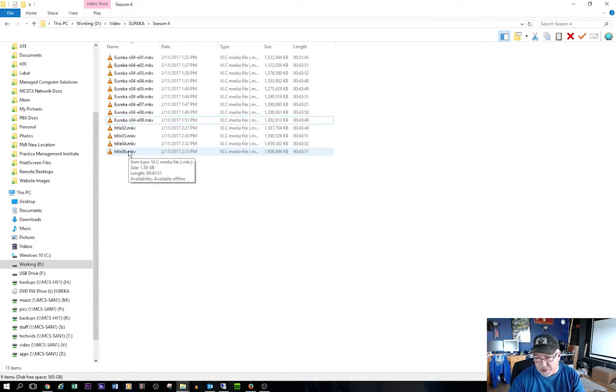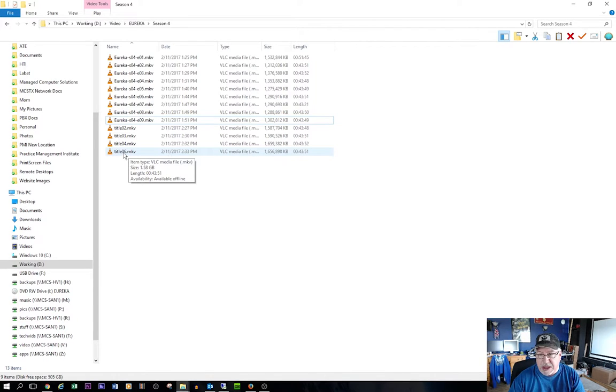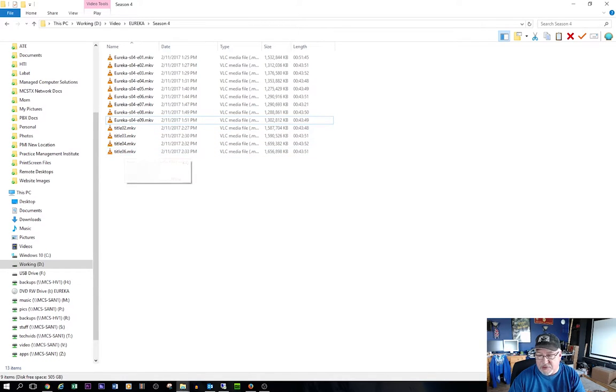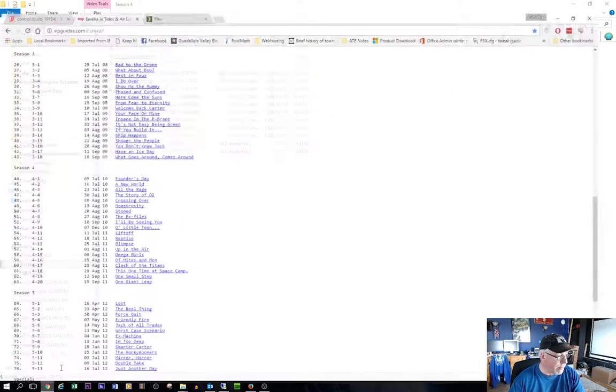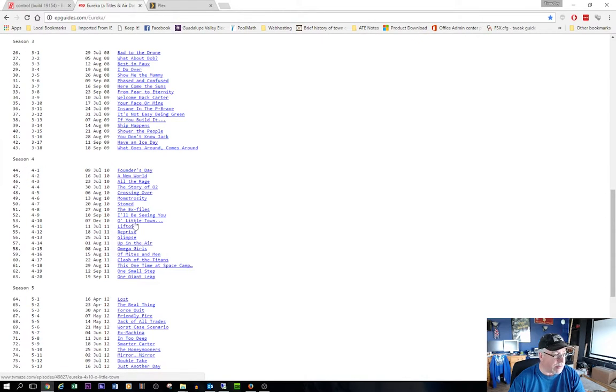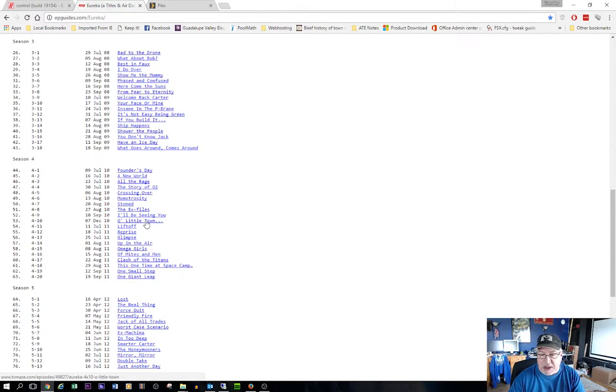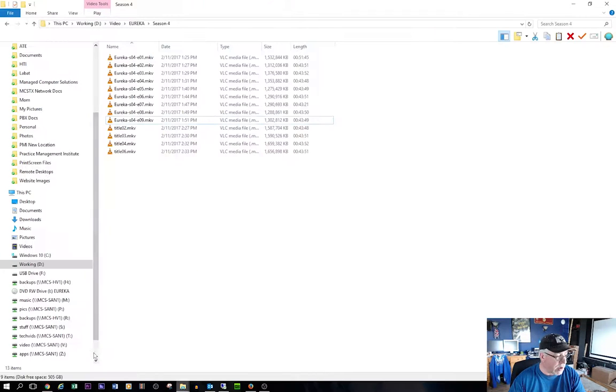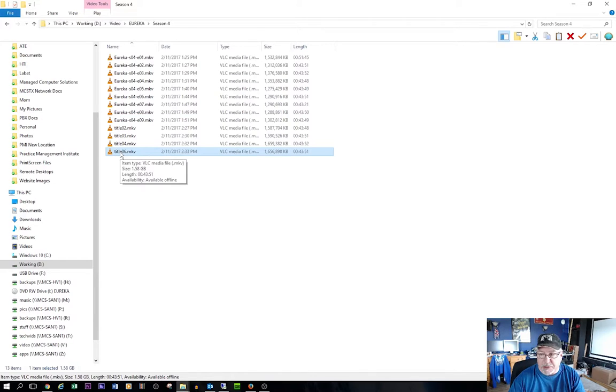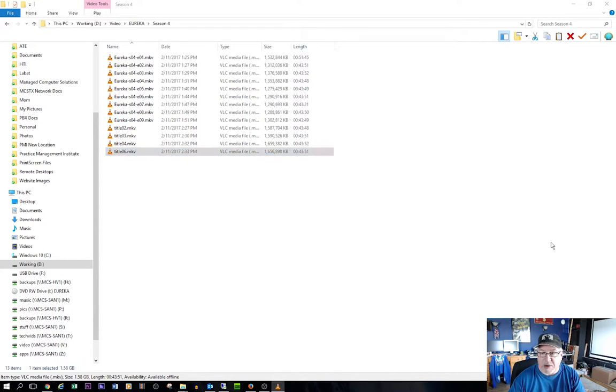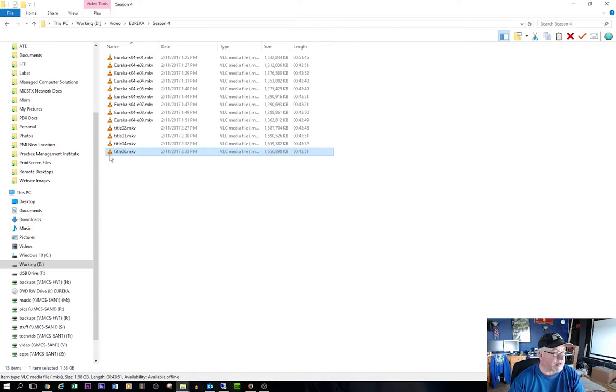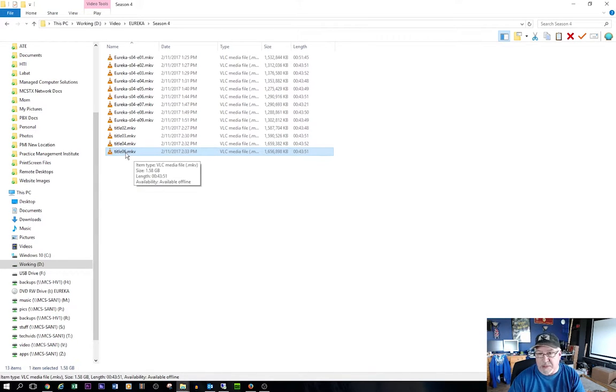Now here's where things can get a little bit complicated. I'm assuming title six is going to be the Christmas episode because it was ripped last. And if we come back to the web browser here, we'll see that the Christmas episode, Oh Little Town is actually episode 10. So you can see here it's out of sequence when I come down to season four. So I'm going to go ahead and play this real quick. I don't think you'll be able to see it. Yep. That is the Christmas episode.